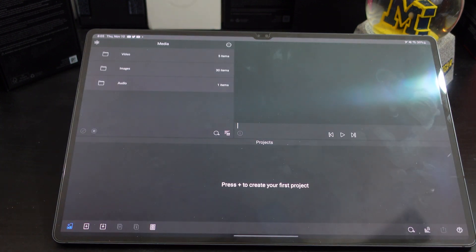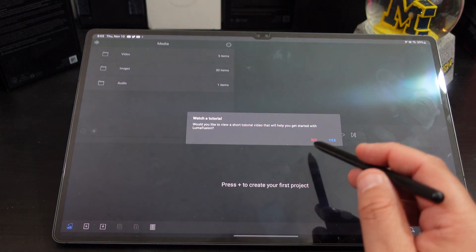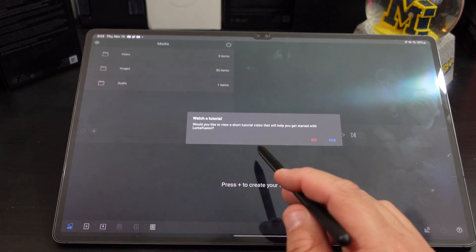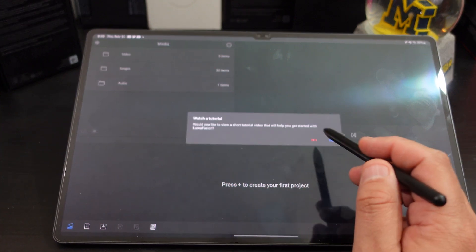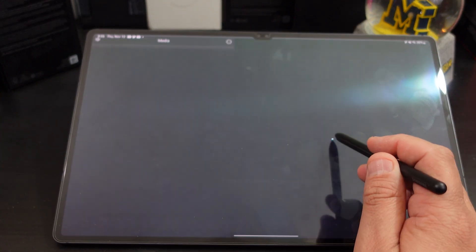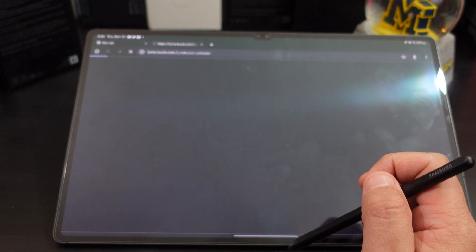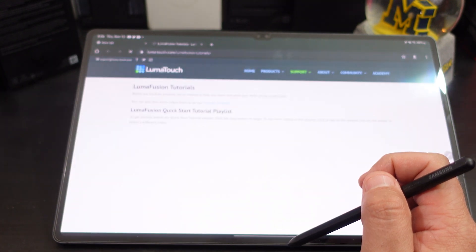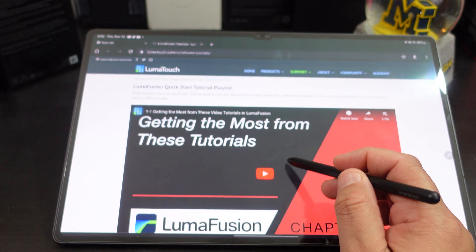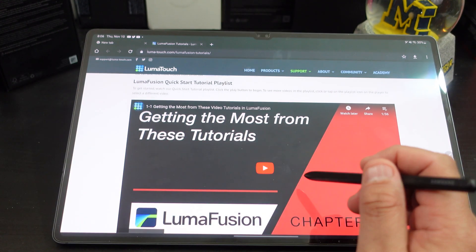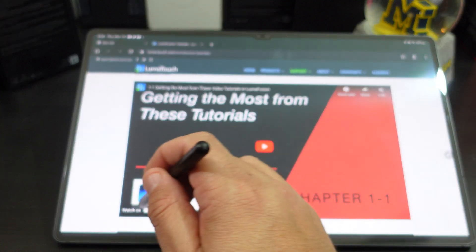And there you go, you're in. You can even watch a tutorial. Let's see. Oh, it actually brings you to their website or to their YouTube.